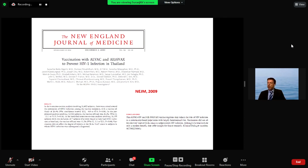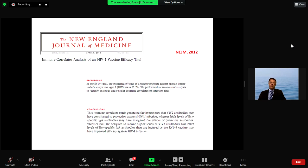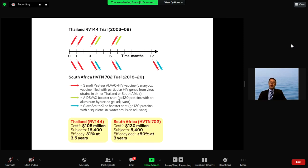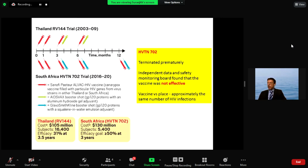The RV144 study was published in the New England Journal in 2009, with immune correlates presented a few years later. Based on that 30% protection, a follow-up study was launched in Africa — the HVTN 702 study — with a great deal of hope. Unfortunately, that study also failed and was terminated prematurely, representing another major setback.